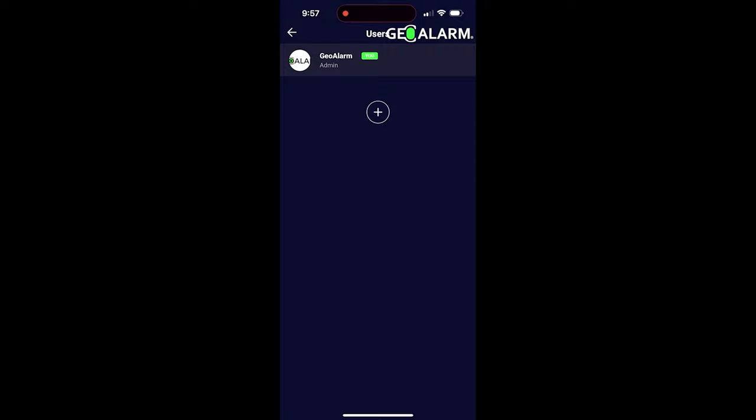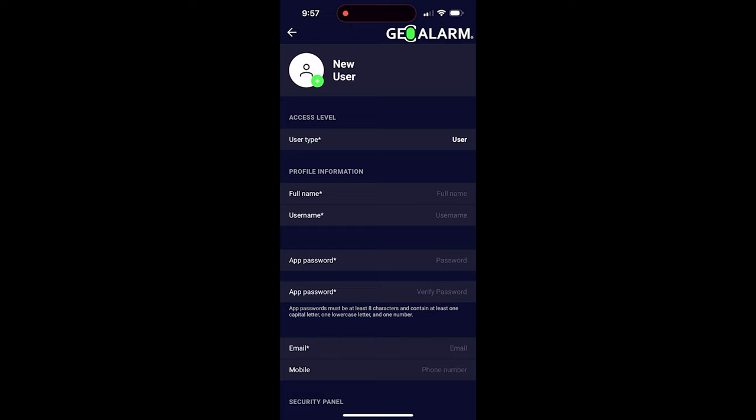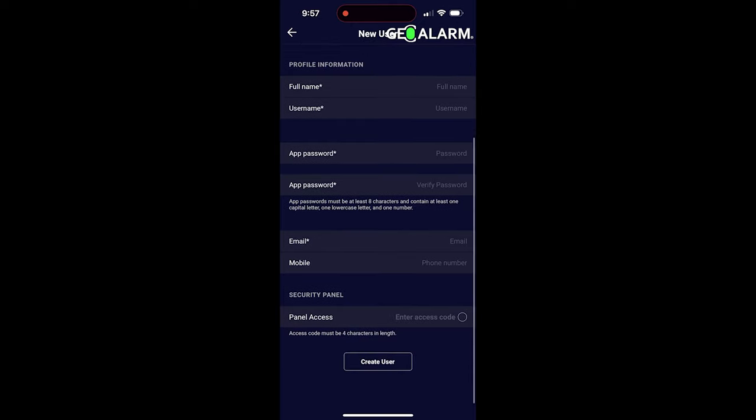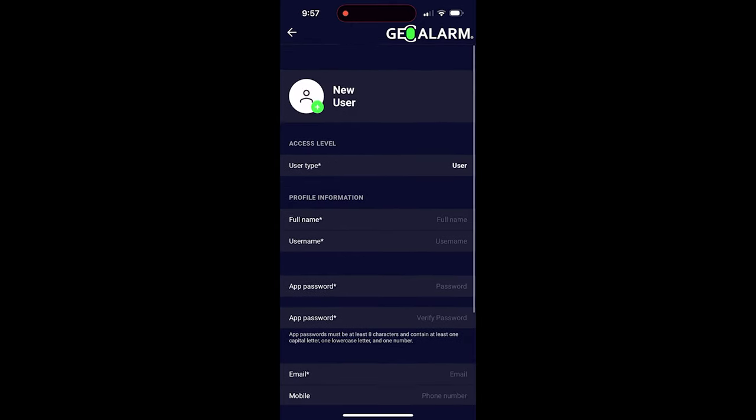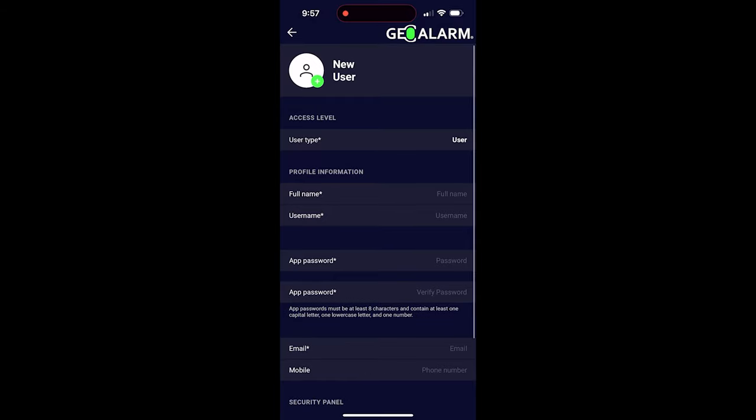Once you're in there, you're going to see that you have your admin user Geo Alarm and a plus sign underneath it. You click the plus sign, it'll bring you in to start filling out your user's credentials. As you can see, there's all kinds of different fields here.